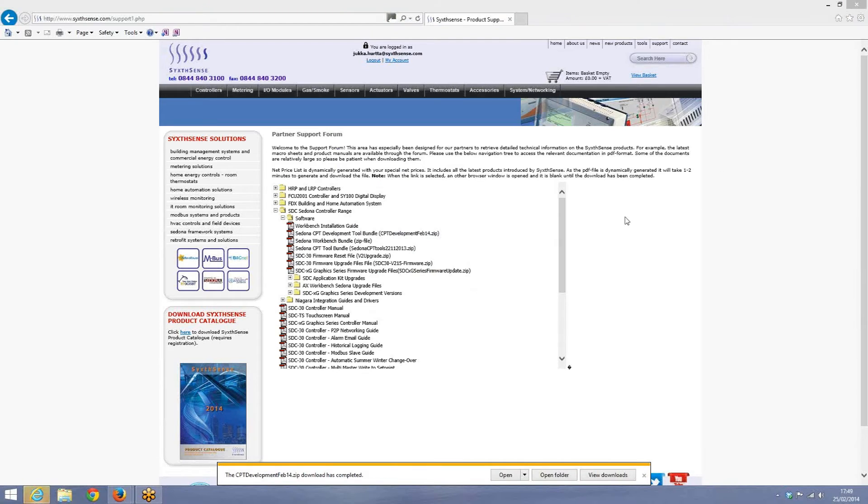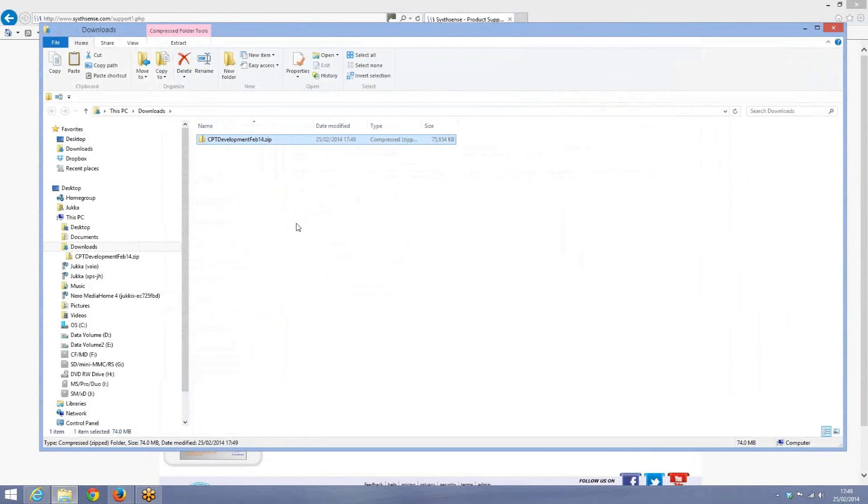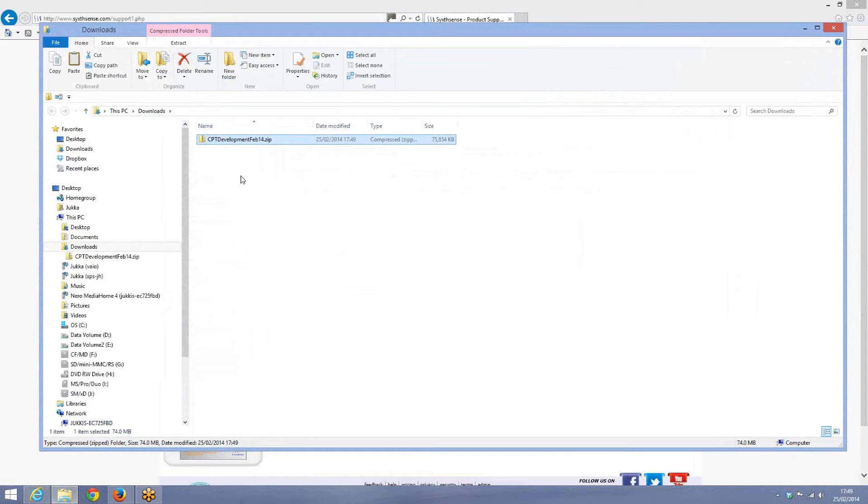After completing the download of the CPT development tool from our website, click the open folder to actually see the file. What you have downloaded is a zip file and what we need to do now is to unzip that file to anywhere on your PC, any hard drive or even on SD card.